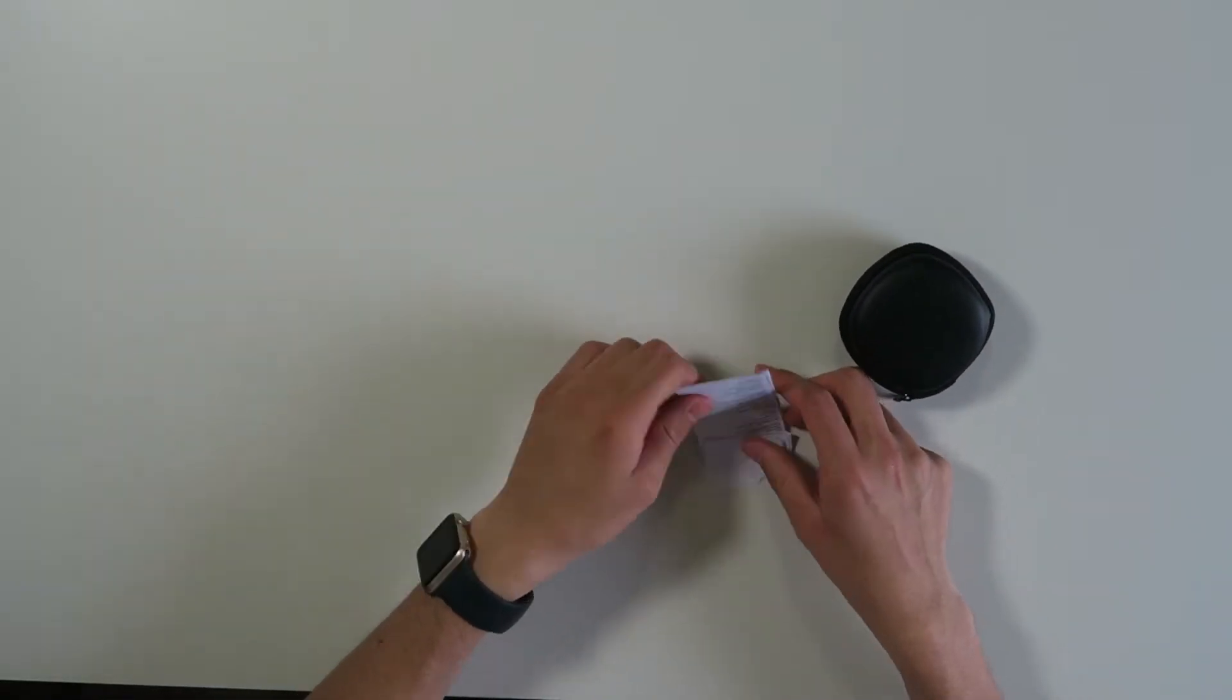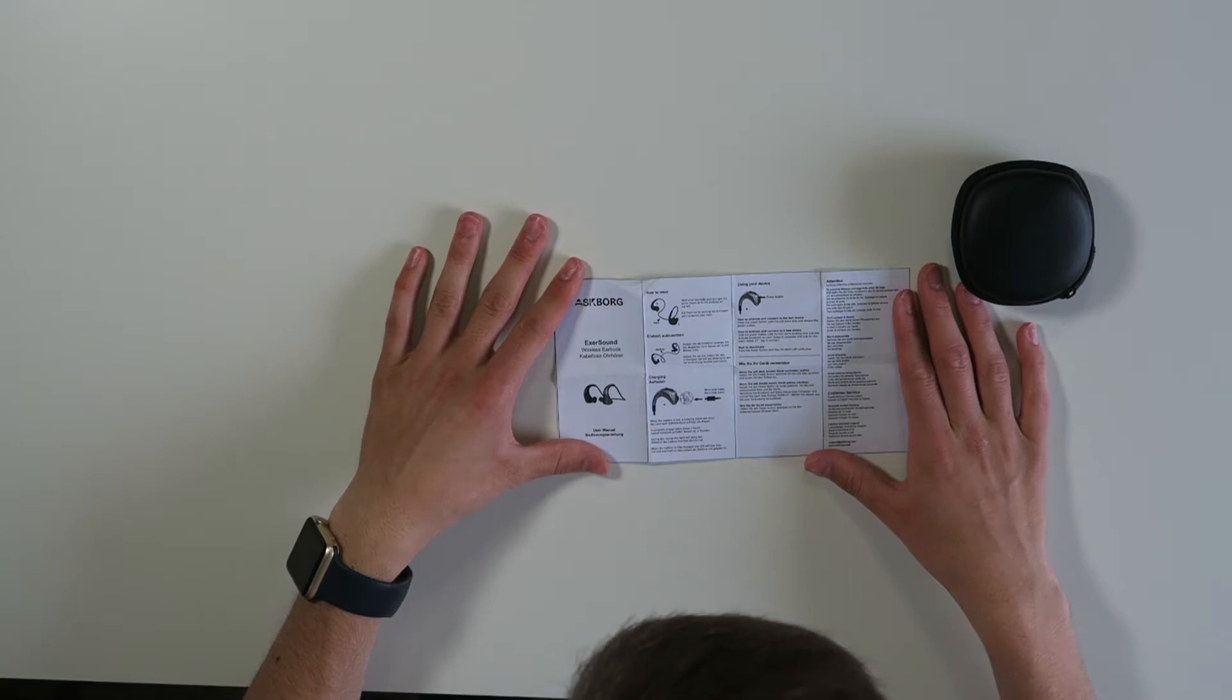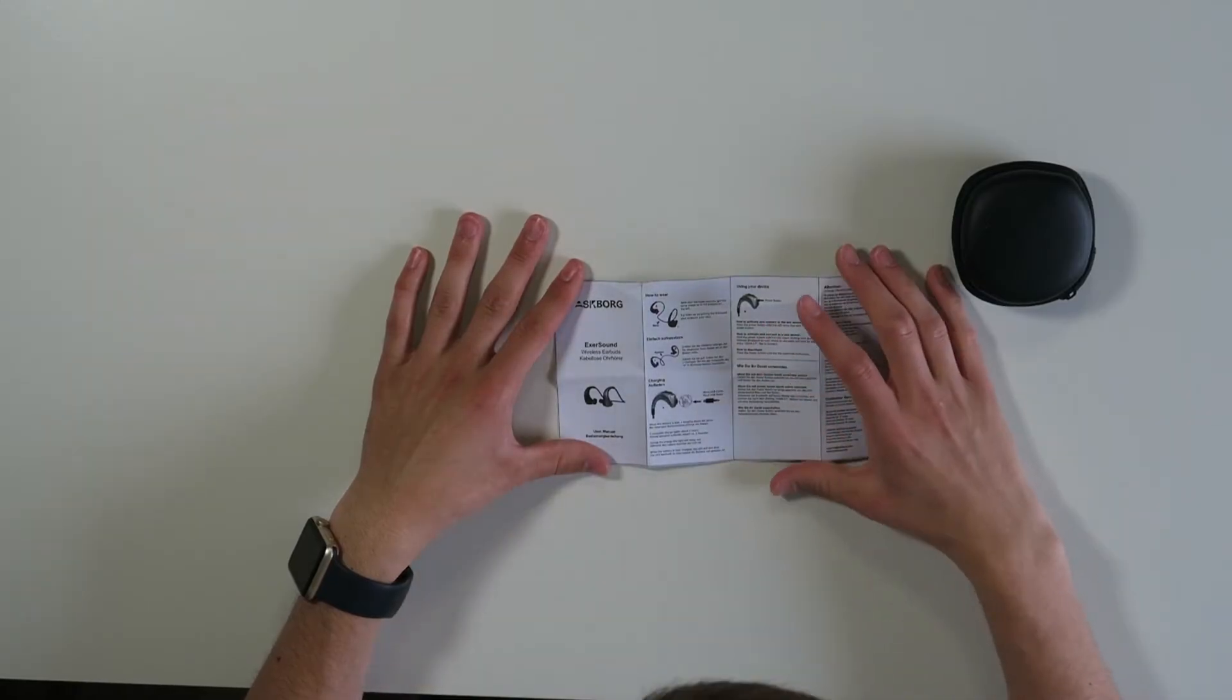So how to wear: twist your earbuds until you get the same shape as in the picture on the left. Put them on by putting the u-shaped part towards your neck.